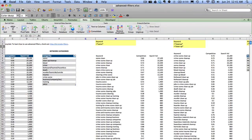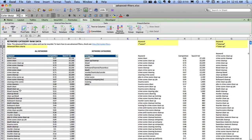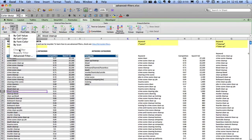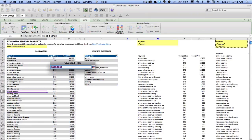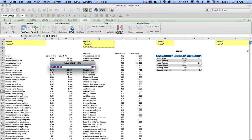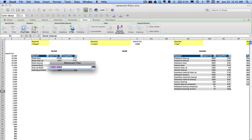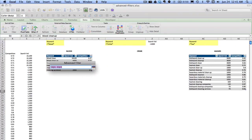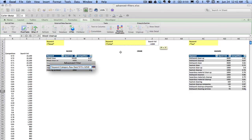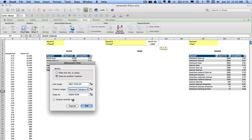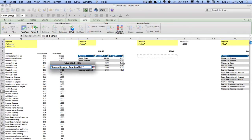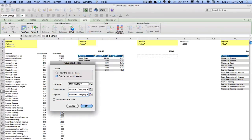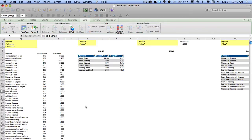So now when we select all four of these cells as our criteria, it will only pull in keywords that contain the word crime and have a search volume of at least a thousand. So let's see it in action. Select here, go to Filter, Advanced Filter, copy to another location. The list range is fine for the criteria range. We're going to come over here, select these four cells, and we're going to copy to this location and click OK.